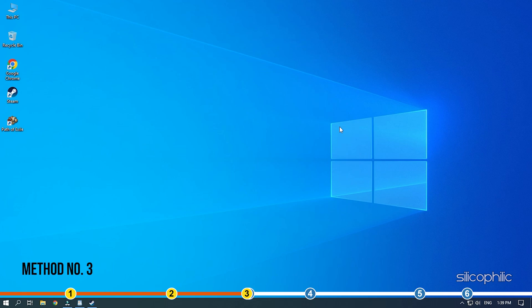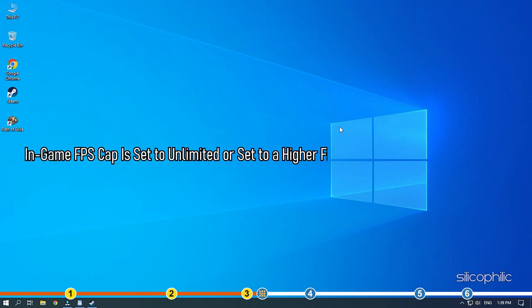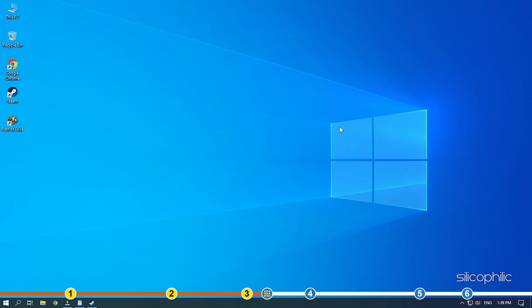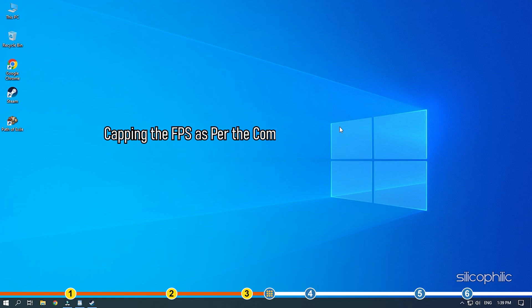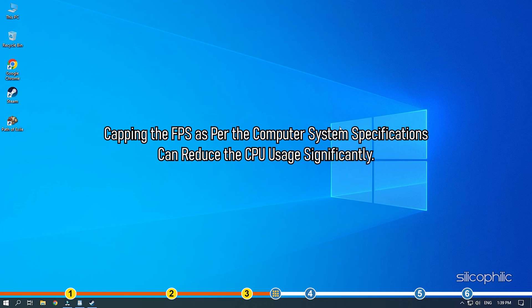Method 3. The next thing you can do is change the in-game settings. Check if the in-game FPS cap is set to unlimited or set to a higher FPS cap than your CPU can handle. Capping the FPS as per the computer system specifications can reduce the CPU usage significantly.